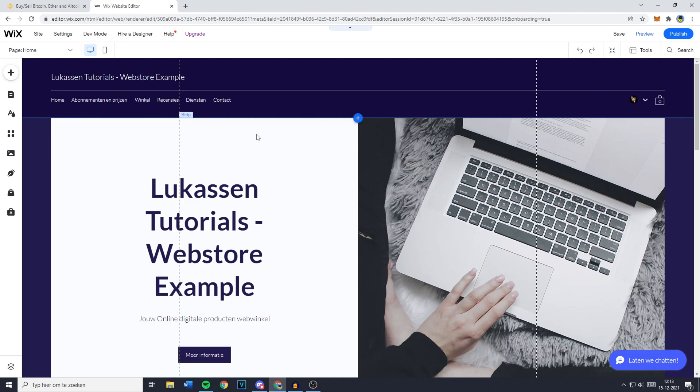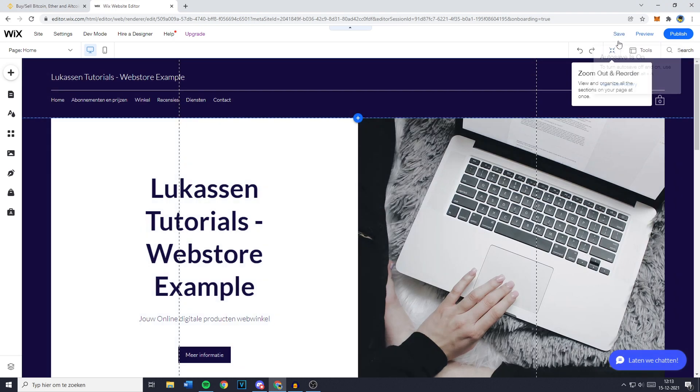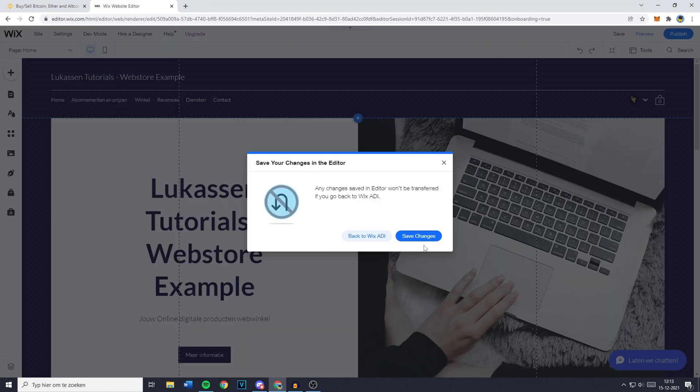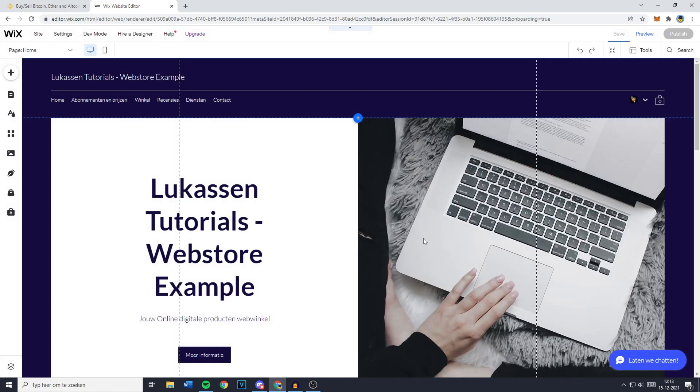Also, if you're using the Wix editor, you need to click on save every time you make a change. However, autosave is on, but if you just want to be sure, make sure to click on save and click on save changes.